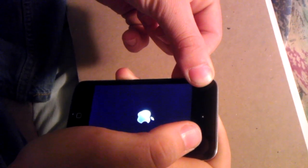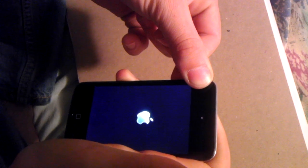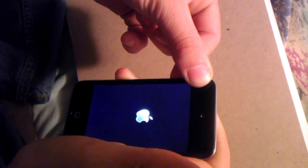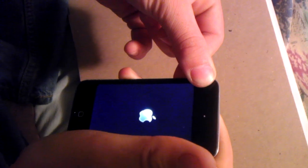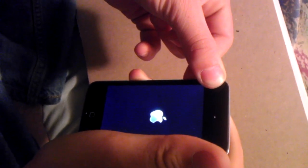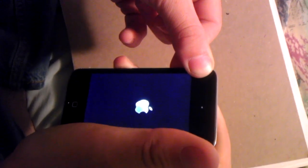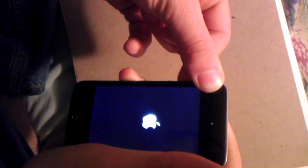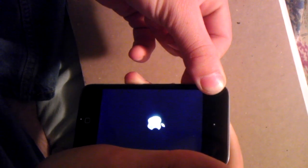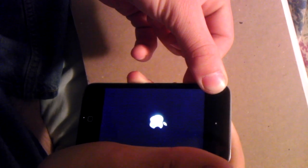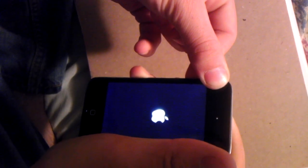There we go. It's going to take a while — just keep holding.